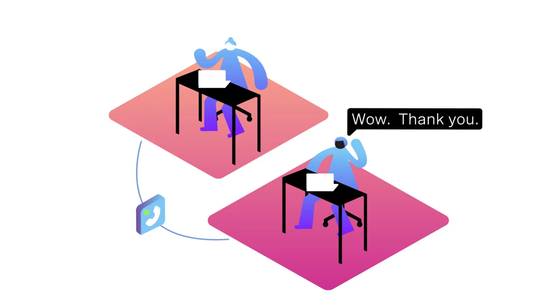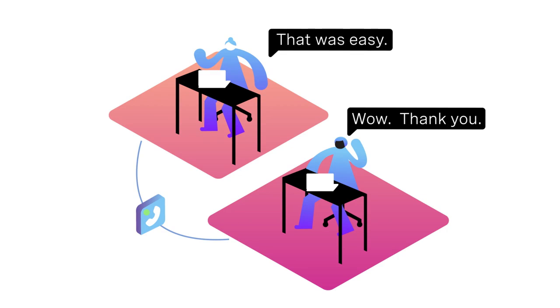Knowing whether colleagues are available helps contact center agents make the right choice when collaboration is required to help a customer.